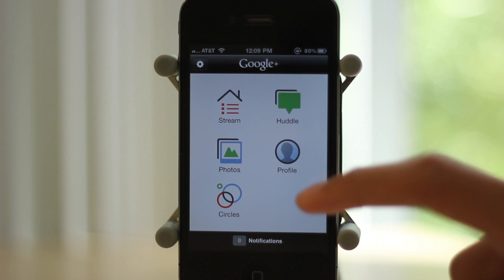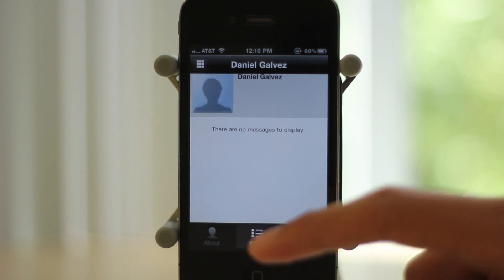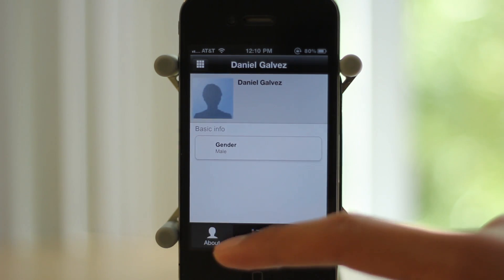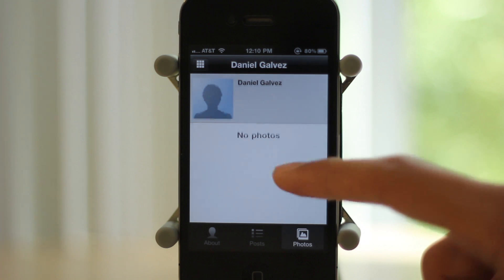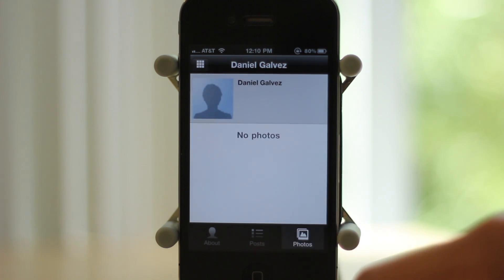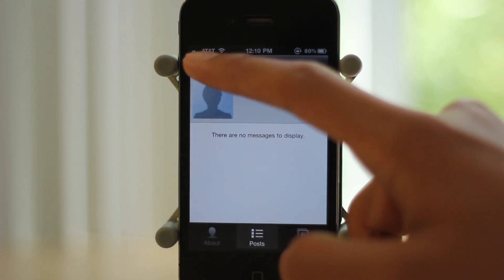Next up is profile. I haven't posted anything on myself but this is the icon that you click to view your profile, maybe change some things on there or something like that.